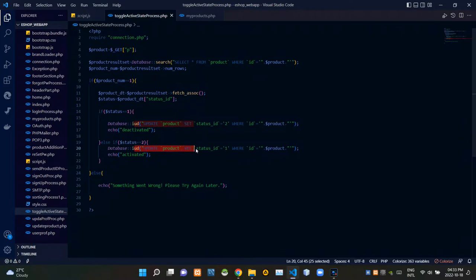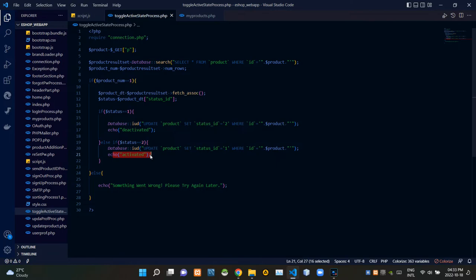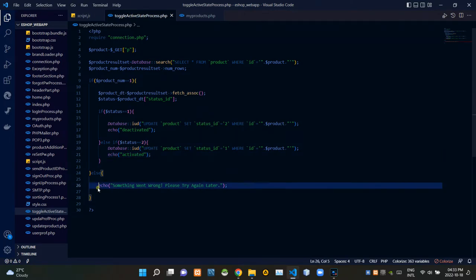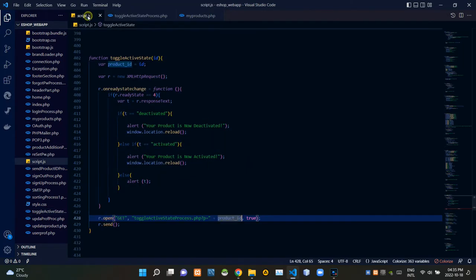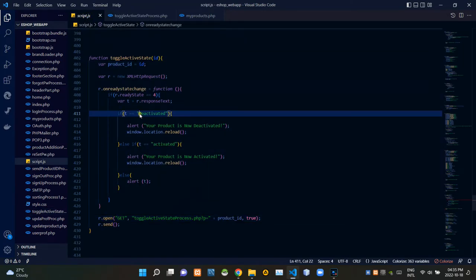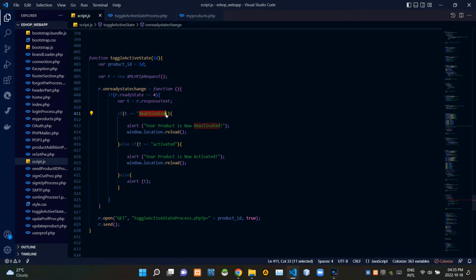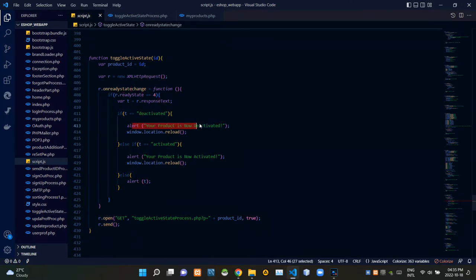If it was 2, this query updates it to 1, and after updating, it gives a response of 'activated.' If a problem occurred when updating, it gives a response of 'something went wrong, please try again later.' Now back in script.js, if toggle-active-state-process.php gives a response text of 'deactivated,' it gives an alert saying 'your product is now deactivated.'